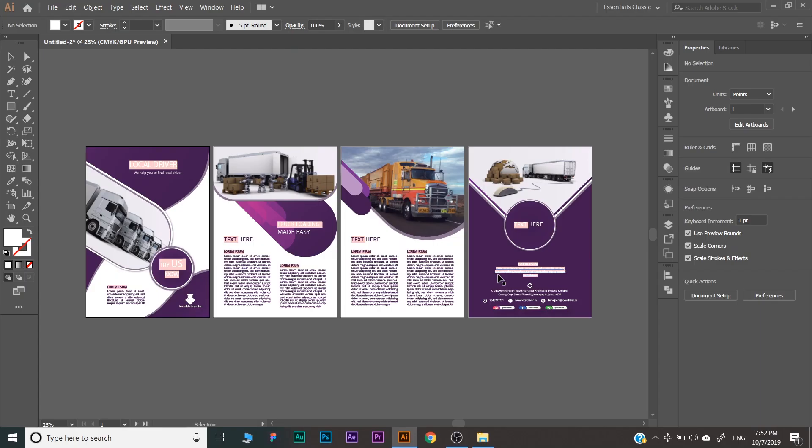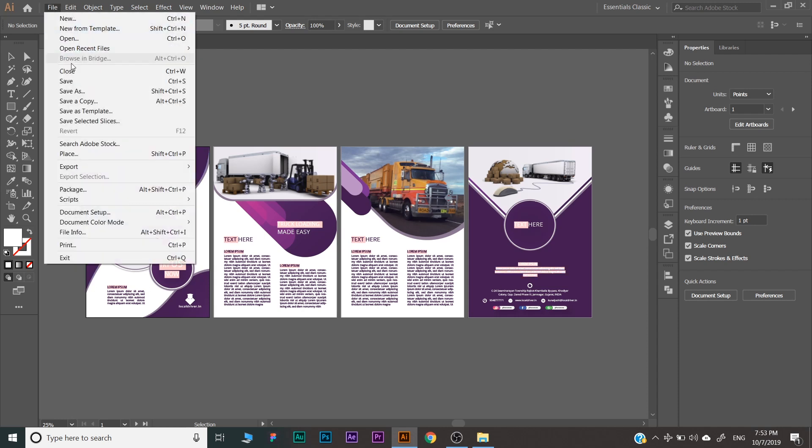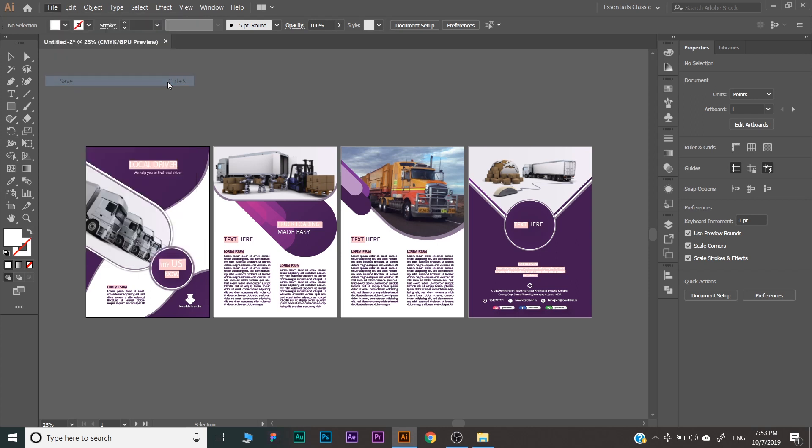Whenever we create a new document or make changes in an existing document, we need to save that. To save the document, go to the File menu and click Save, or directly press Ctrl+S on the keyboard.